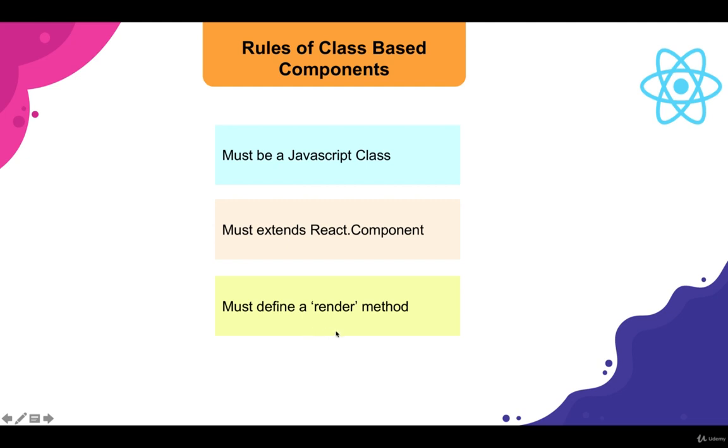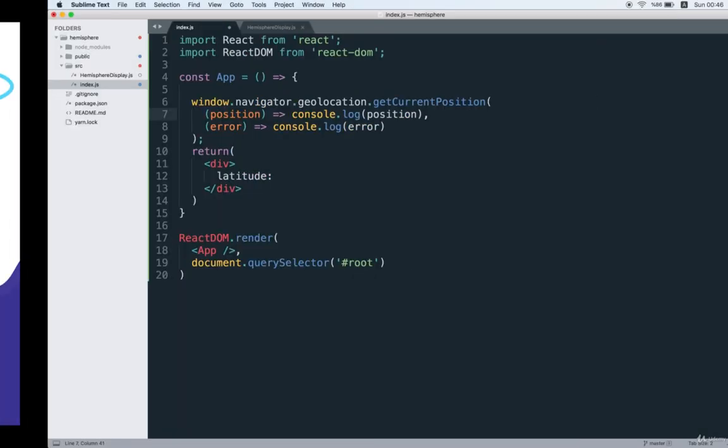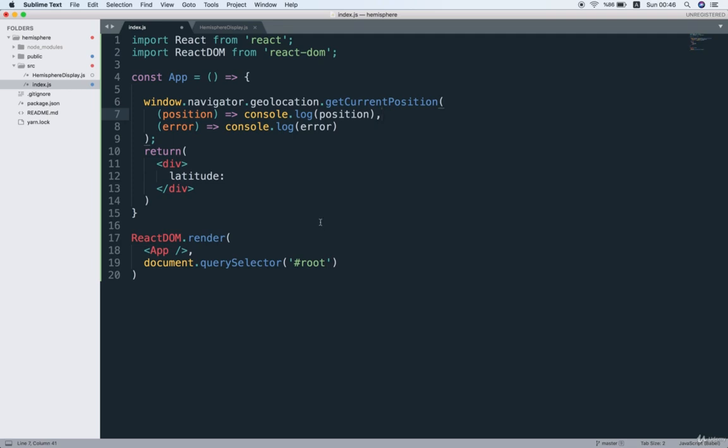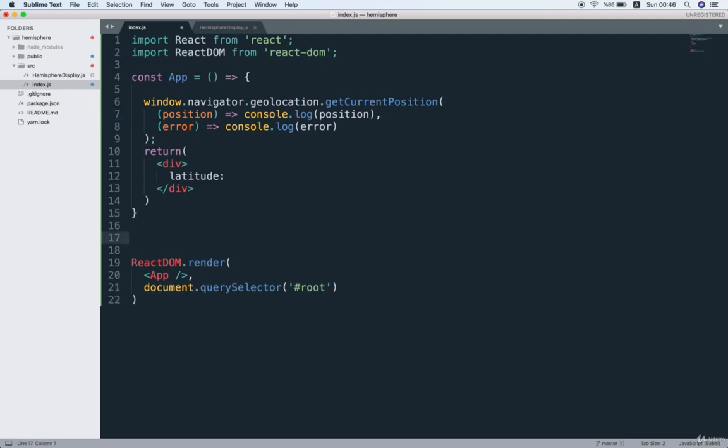And then finally, the other rule or requirement of our class-based components is that they must define a render method that is going to return some JSX. So with all that in mind, let's flip back over to our code editor and we're going to start to refactor our app component.